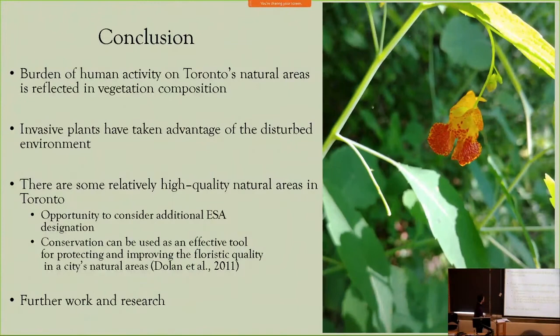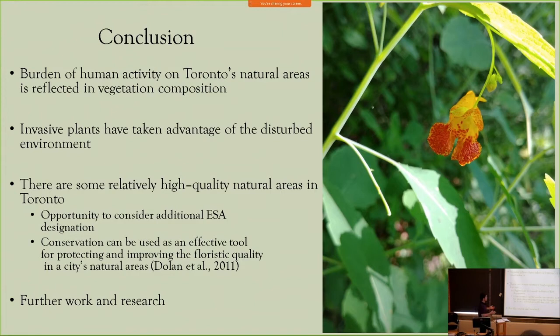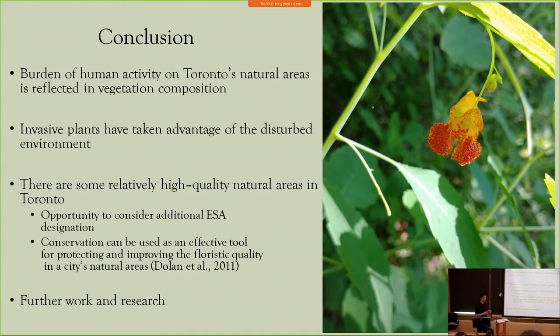The results of this study confirm what we suspect, insofar as Toronto's natural areas are certainly degraded by human activity, and this is reflected in their vegetation composition. Invasive plants have taken advantage of this disturbed environment through human activities like recreation, overuse, and proximity to urban gardens. This will pose a pressing pressure on the city of Toronto to manage these as time goes forward, especially with the influence of climate change, which will likely negatively affect Toronto's more sensitive native biodiversity.